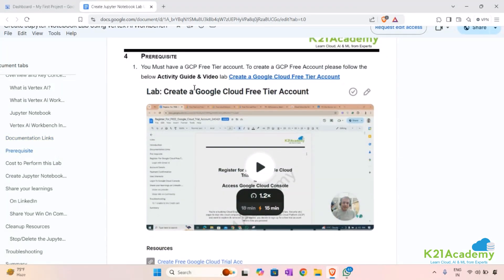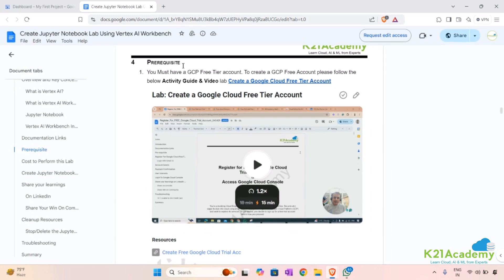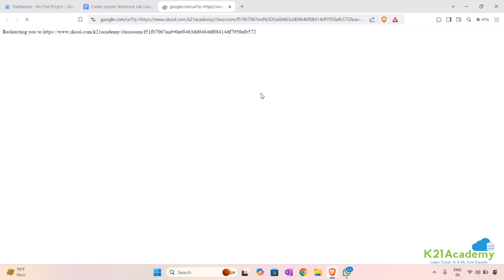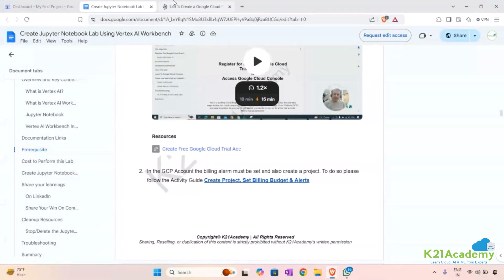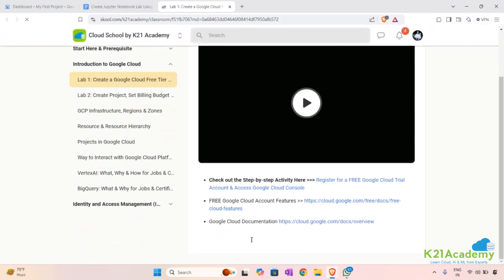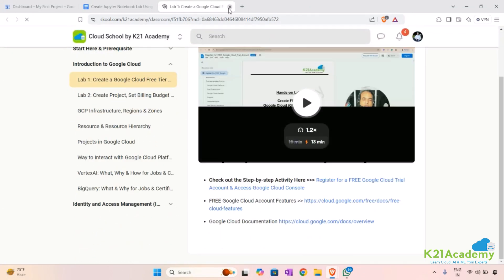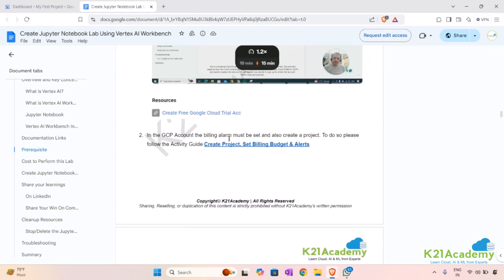As a prerequisite, you need to have a GCP free tier account — this is mandatory because without it we won't be able to perform this lab. If you do not have a GCP account, you can create one using the link provided here, where you'll find a video and a step-by-step guide to create your own GCP account.